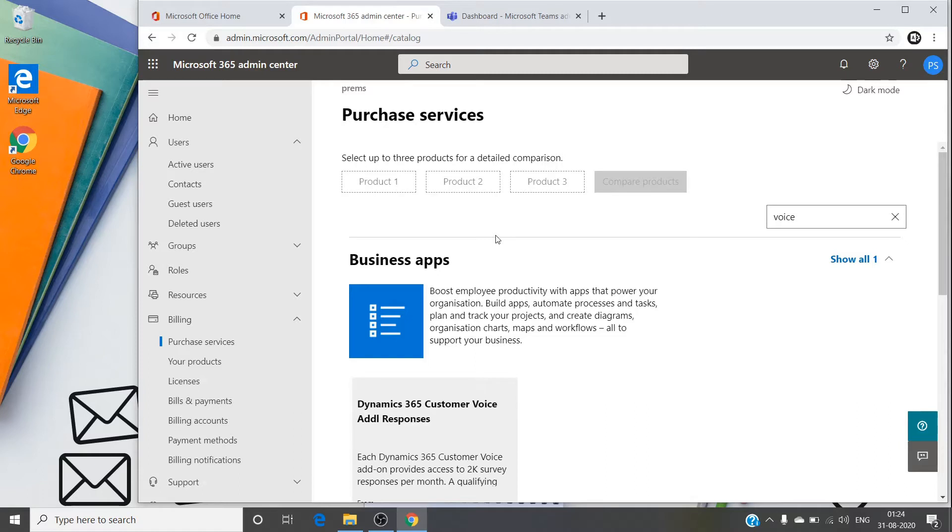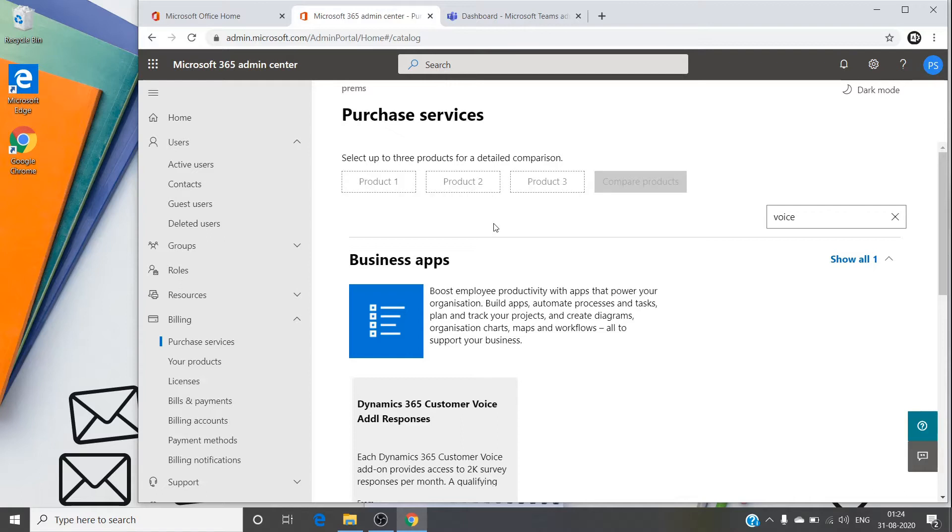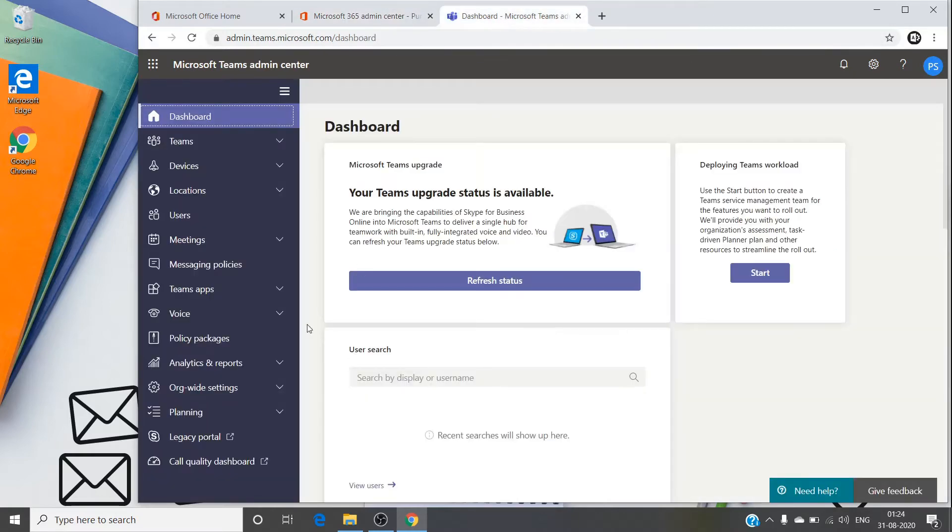If the user account has these two licenses assigned, then they should be able to use this feature. But sometimes even though we have the licenses assigned, we might face the issue where the call does not connect or we get a message that the user is unavailable when we try to dial them. It basically happens when the coexistence mode is set on your tenant.